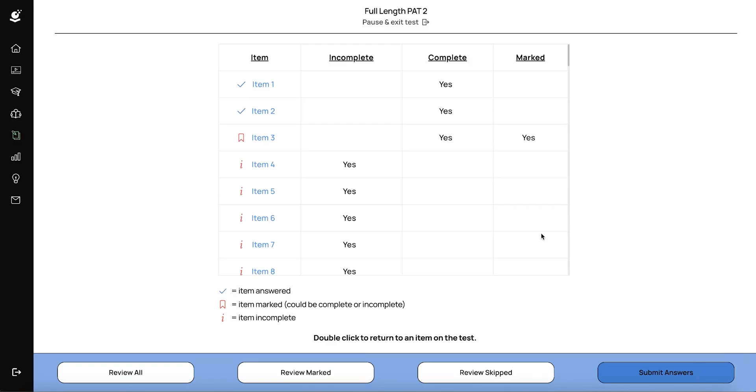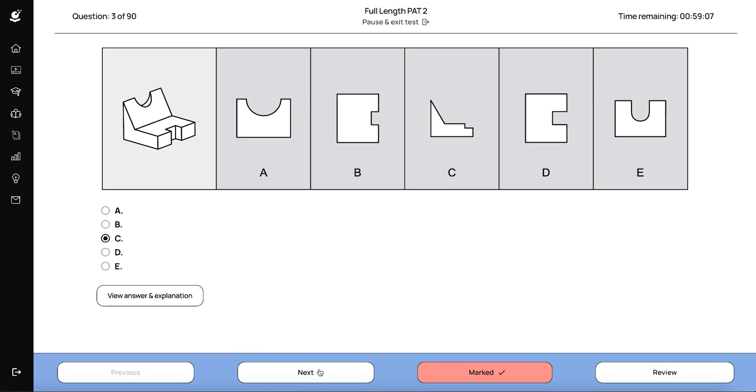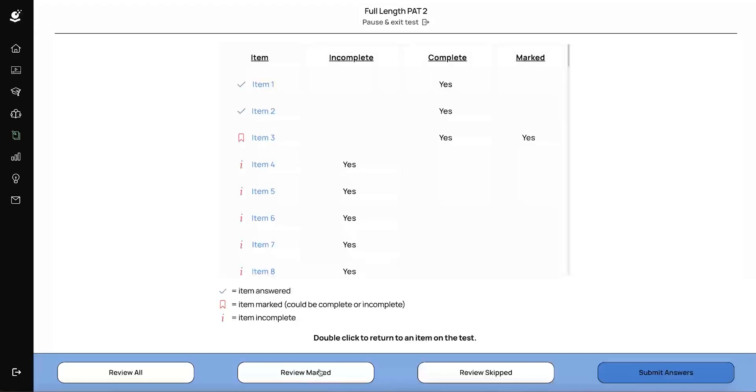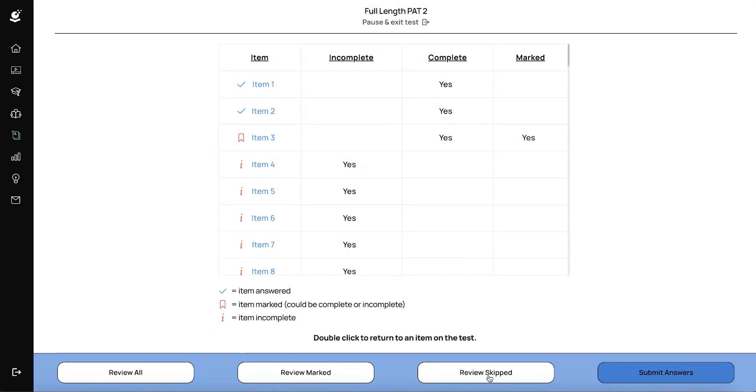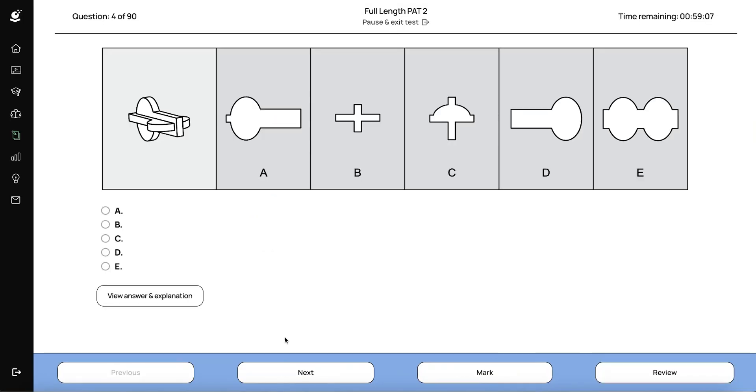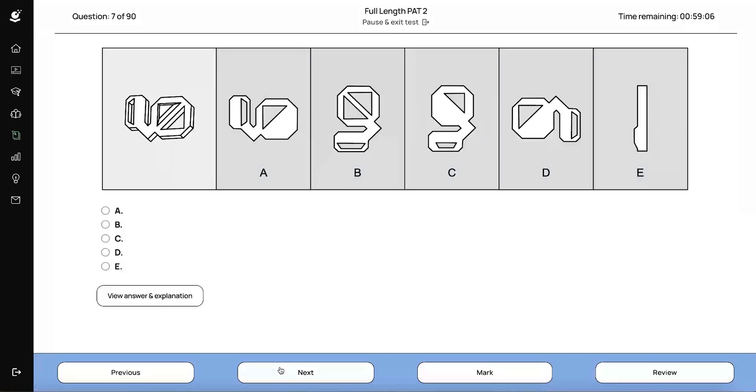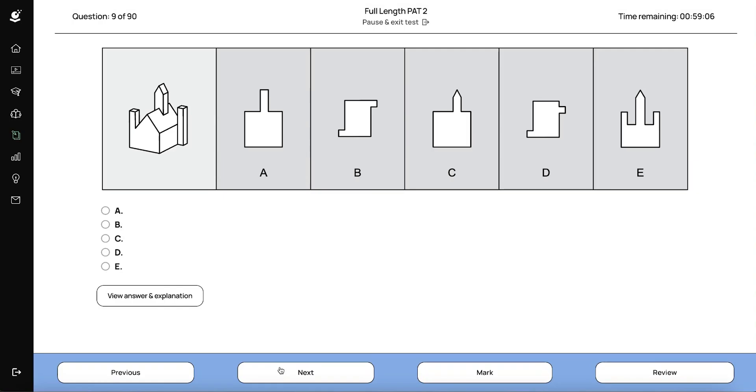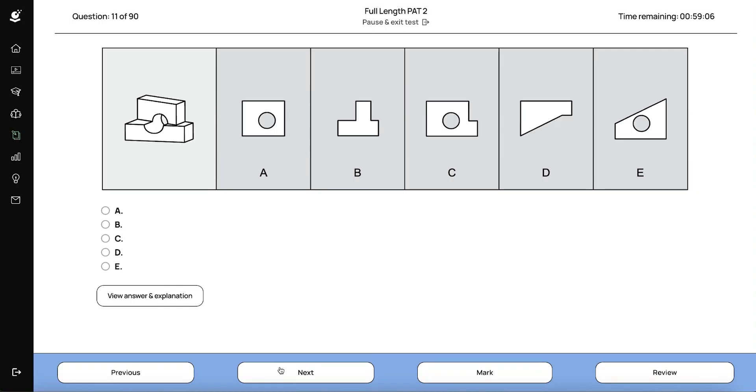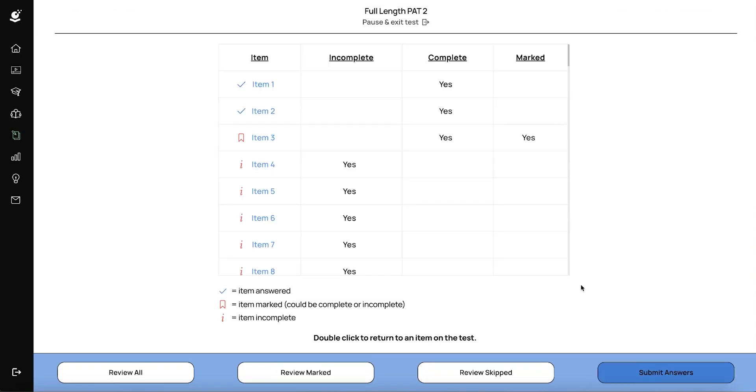You can click on review marked, which will bring you back to just questions that you've marked. And you'll be able to navigate just through those marked questions when you press next. And when you get to the end of those, it will actually send you right back to your review screen. Similarly, you can actually hit review skipped. And that will take you back to only the questions that you have not entered an answer for. And again, upon getting through all of your skipped answers, it will send you right back to the review screen.